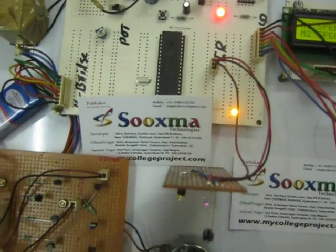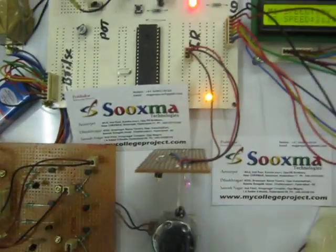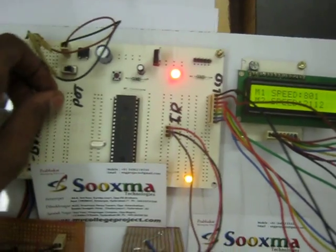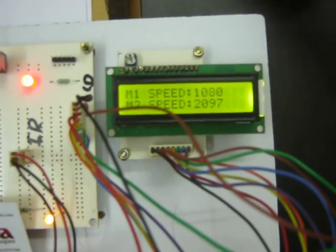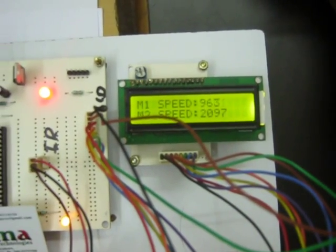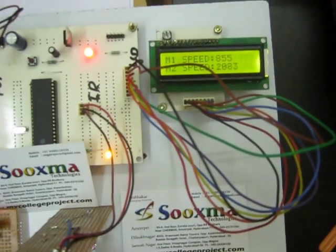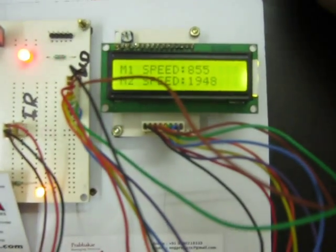So we'll see based on the output. As we vary the pot you can see the speed can be increased. We can decrease, increase and decrease the speed.